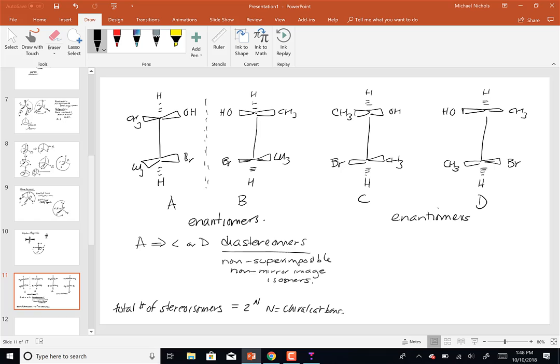Why is all this important? Enantiomers have exactly the same physical properties except one. Same boiling point, same melting point — put them in a GC, you see one peak; put them on a TLC plate, one peak, unless you do something special. Diastereomers can have different physical properties. The one property that differs for enantiomers is how they rotate plane-polarized light, giving us another descriptor: dextrorotary or levorotary.